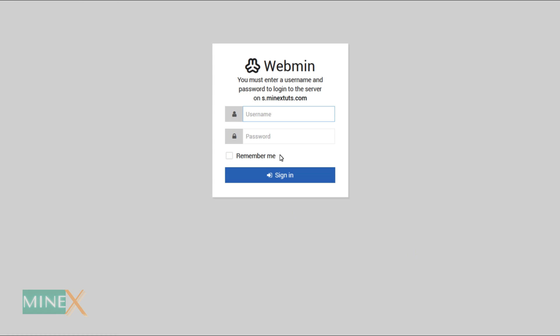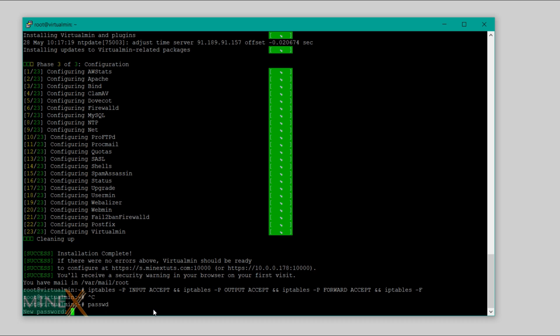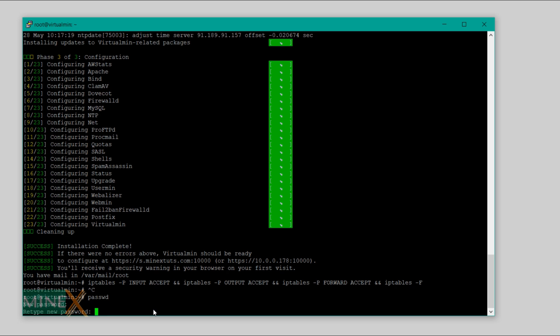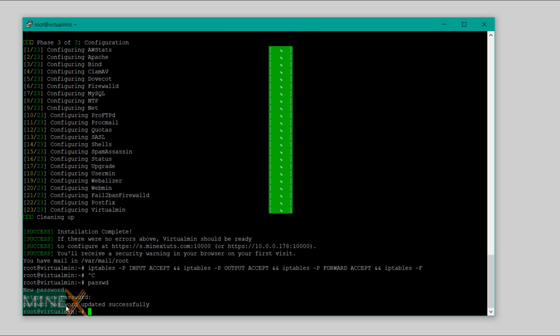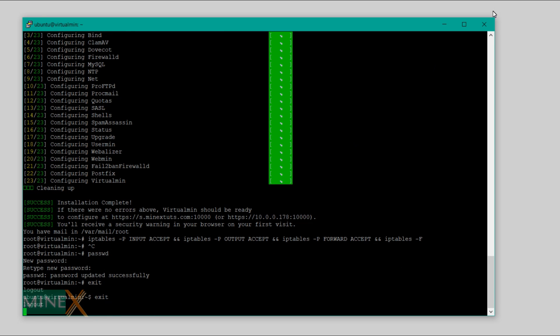This is the login window of the control panel. Let's set the root password to the server. Go back to the terminal and get root access. Enter this command to set the root password. Enter your password here and confirm it by re-entering. It is not visible due to security reasons, just type and hit enter. The installation process is finished, you can close the terminal now.